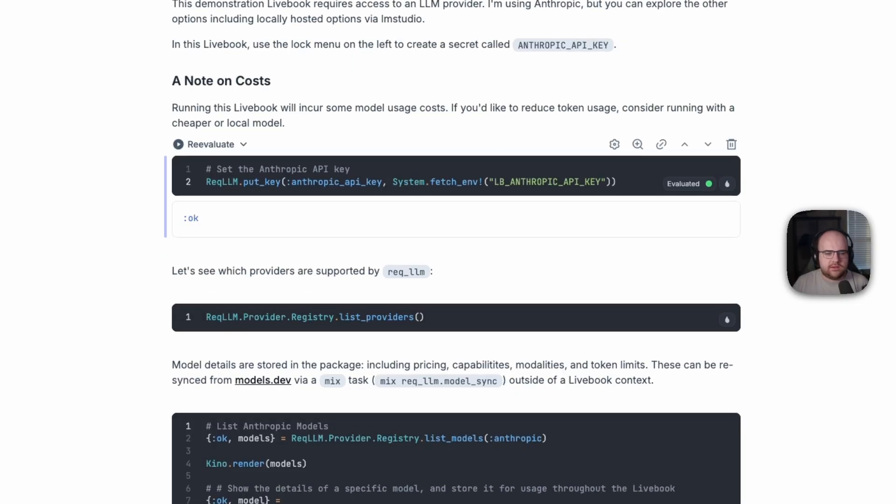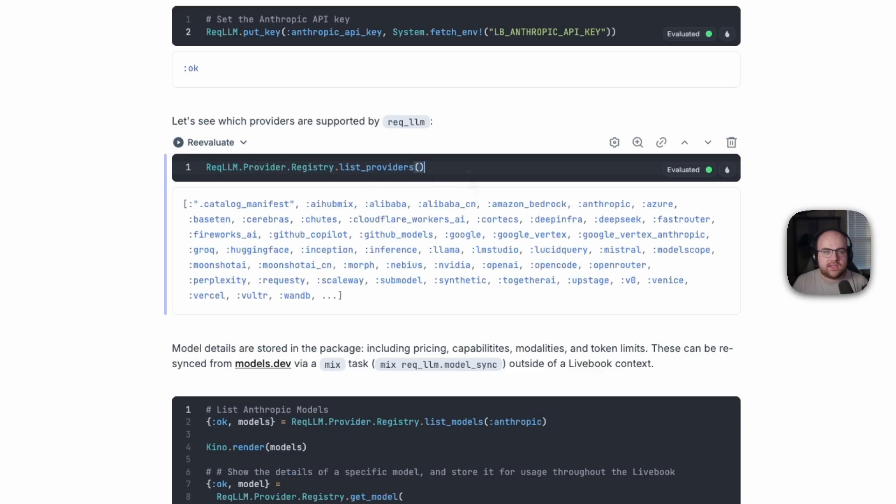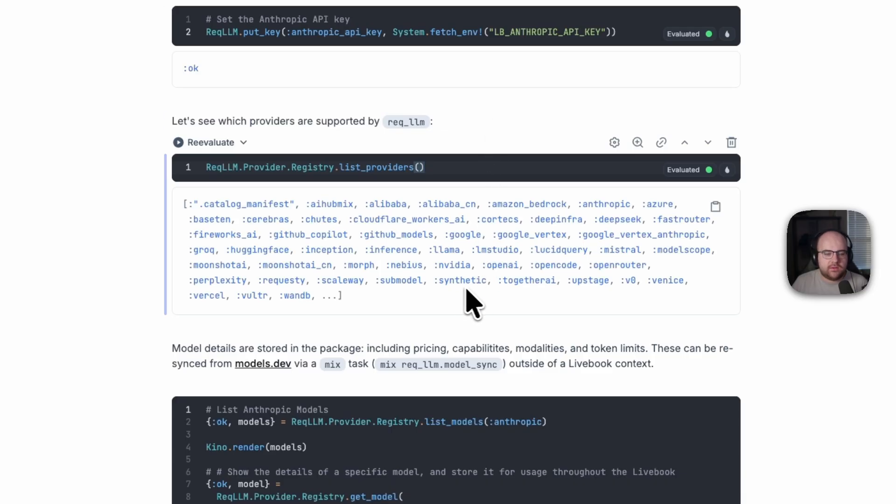And we can get into it. Like I said, REC LLM supports a ton of providers. This registry module has knowledge of all of the providers and models that are supported by the package. And it looks like we could do something with Cloudflare workers or GitHub Copilot.